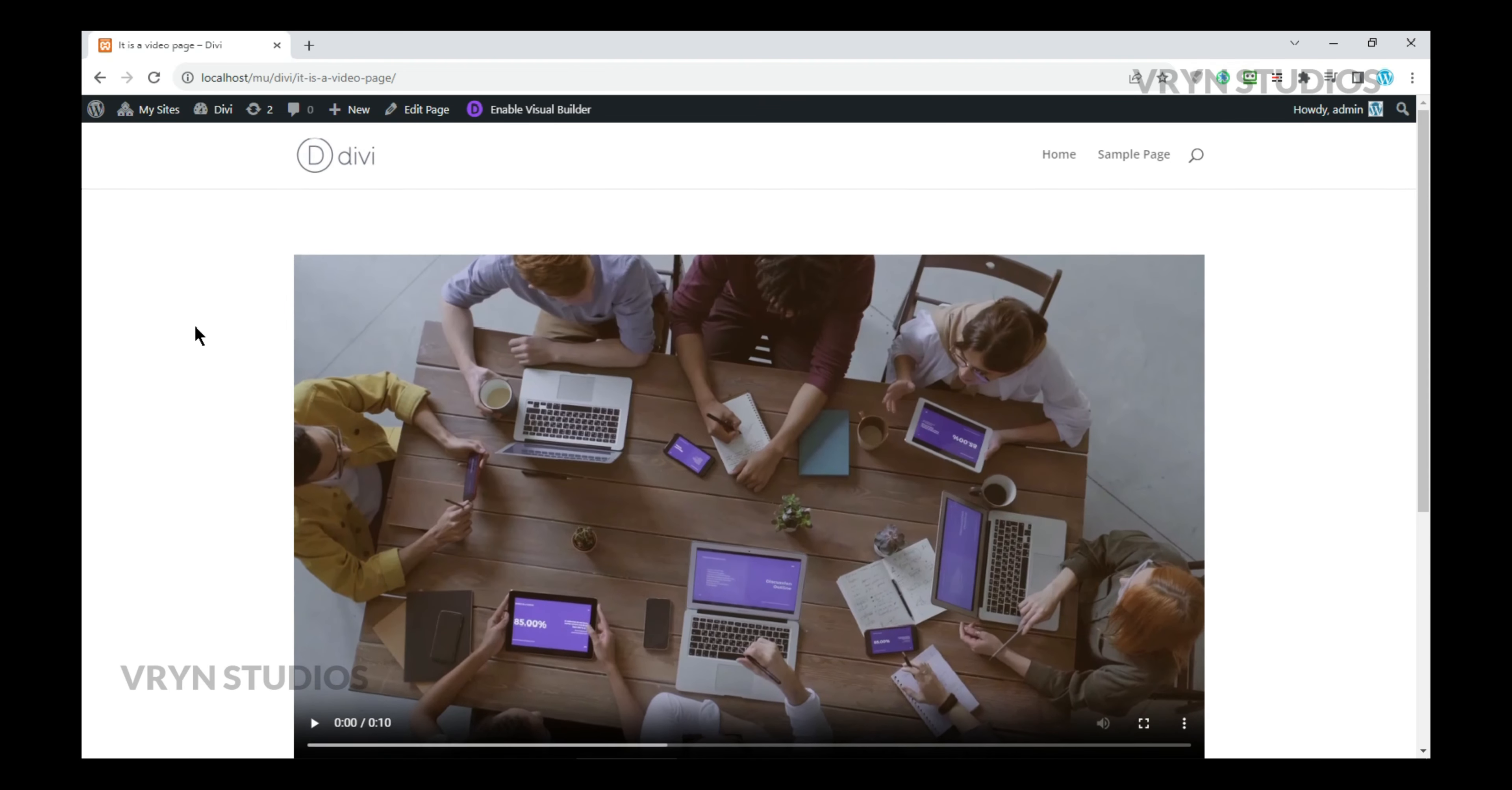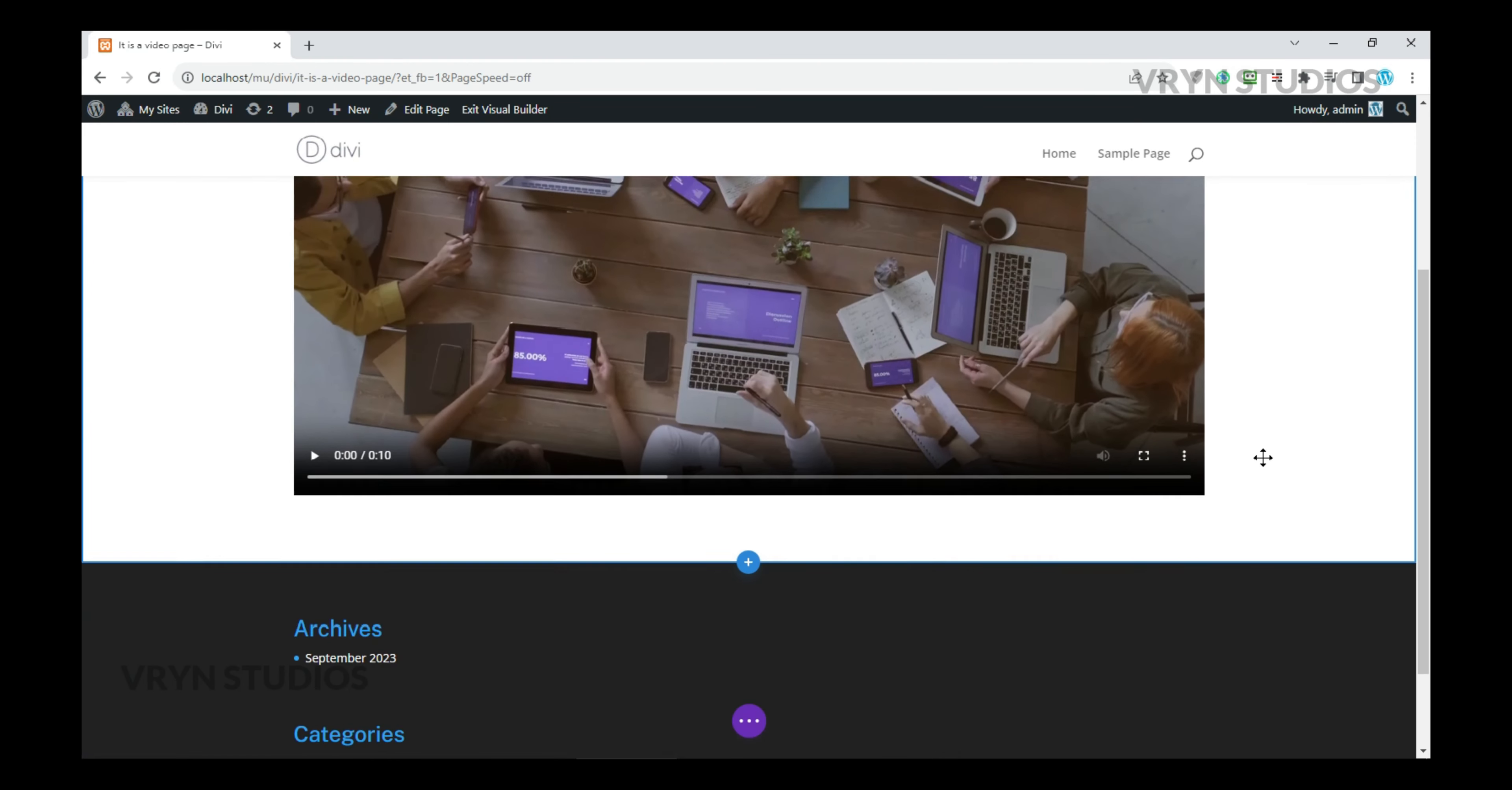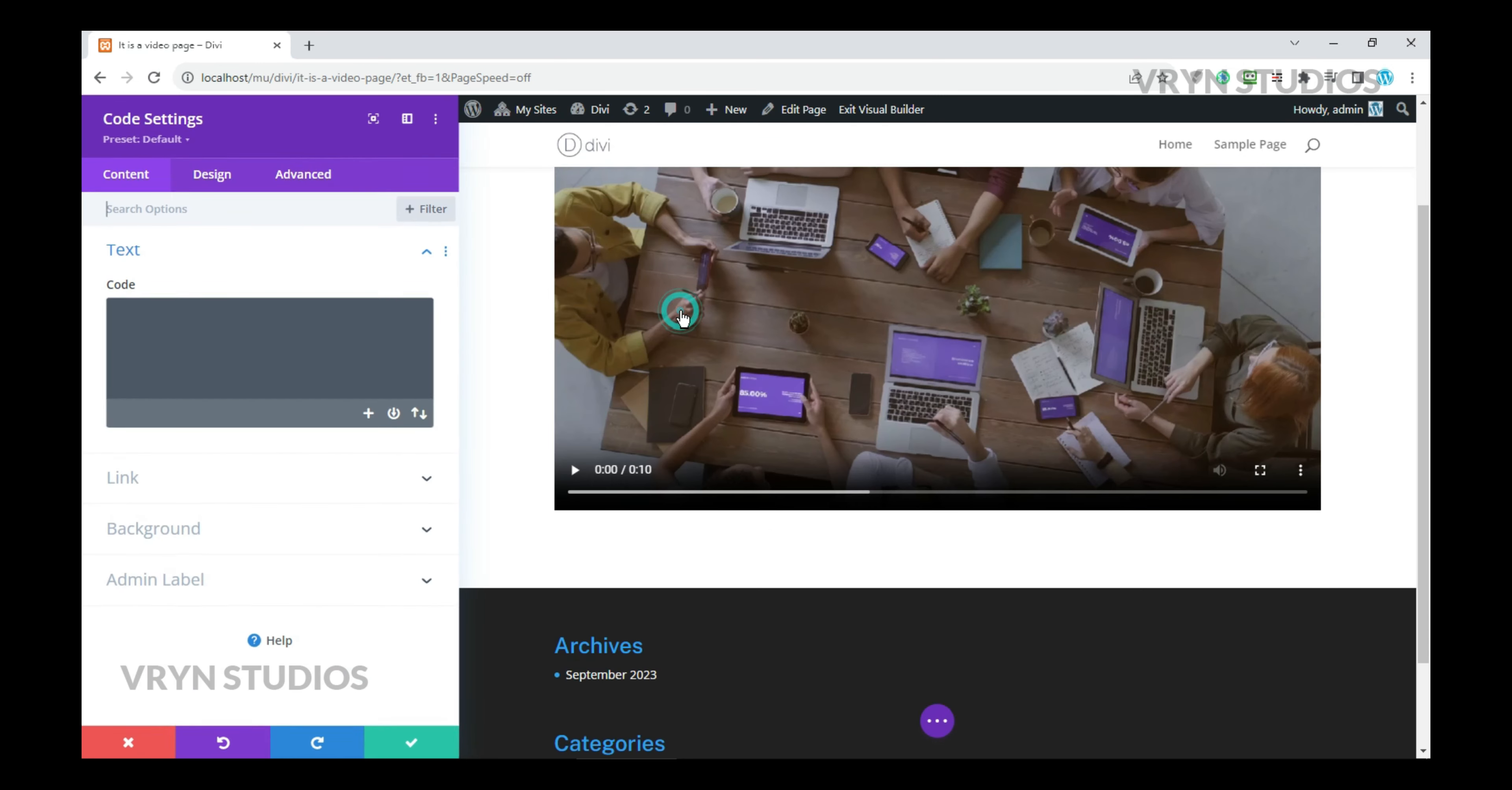Okay, let's add the magic touch. We are going to use pure JavaScript. I already have the code in my notepad. I'm going to copy and paste it into the code module as follows.